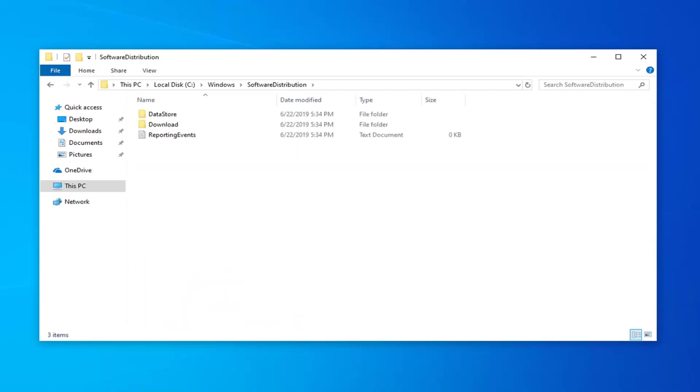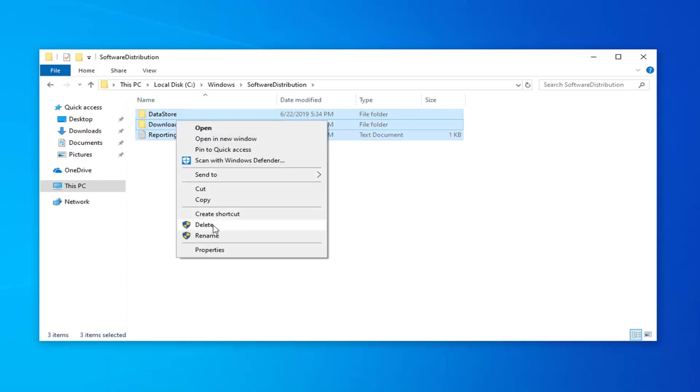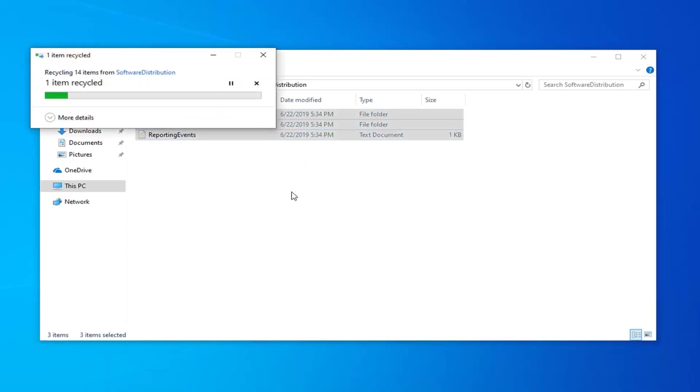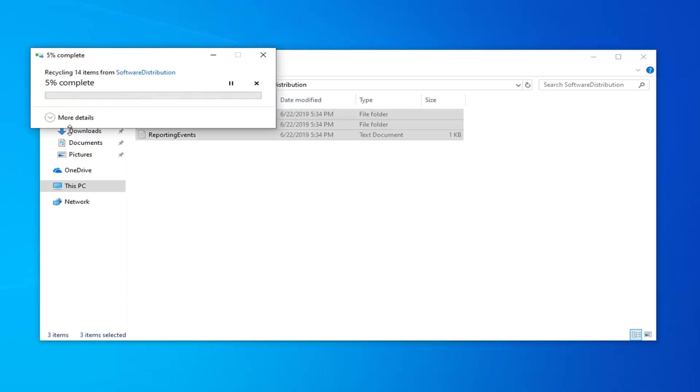Now anything in here you want to delete. Just control A on your keyboard or just highlight over all of them. Right click and then delete. If it says anything can't be removed, don't worry about it. It's not a big deal. It's probably just running an update actively as we speak. That's probably why I wouldn't be able to delete anything.